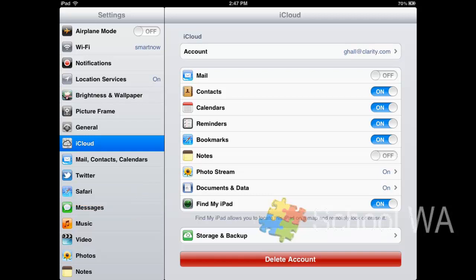But basically this is where you switch it on, and it also ensures that if for any reason my iPad is lost, then I can go online or go onto any iPhone or iPad and identify where my iPad is.